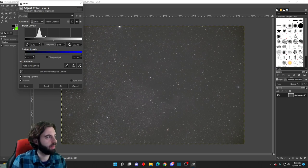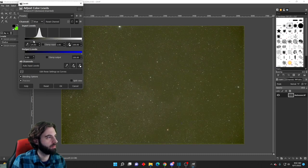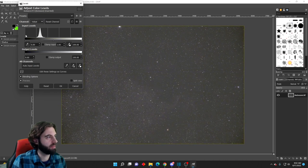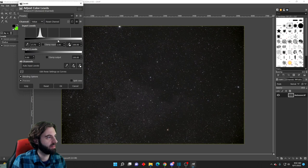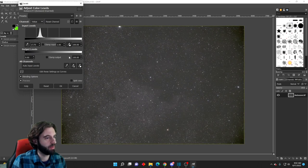We're going to go ahead and drag the dark end up a little bit more. Oops, that was only on blue though, so I've got to make sure I do it on everything. Drag the dark end up a little bit more, bring the brightness up a little bit more.